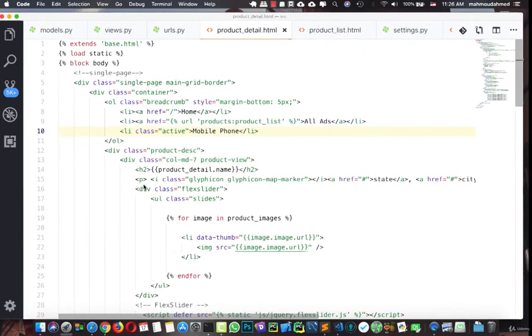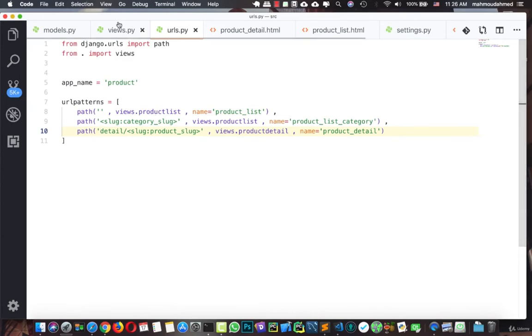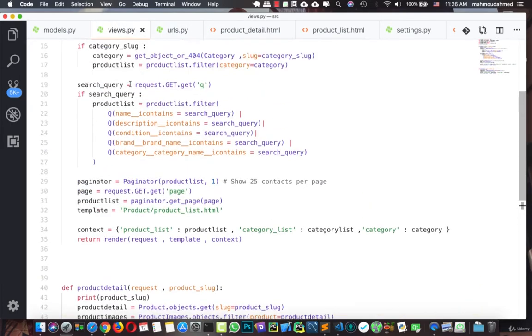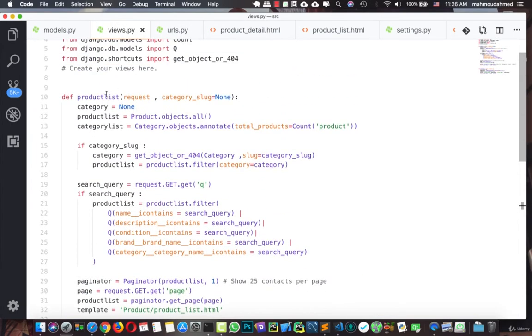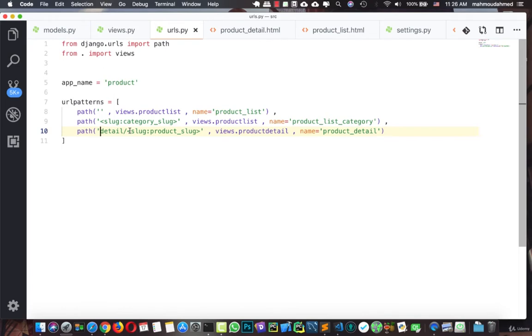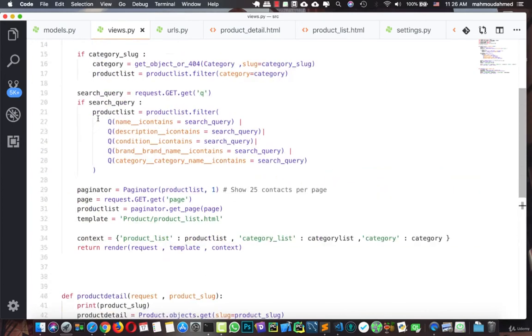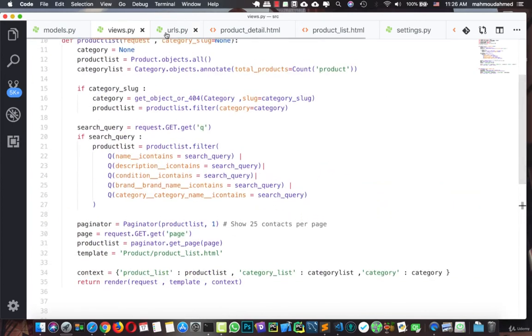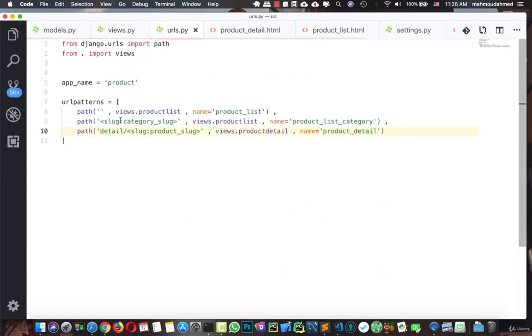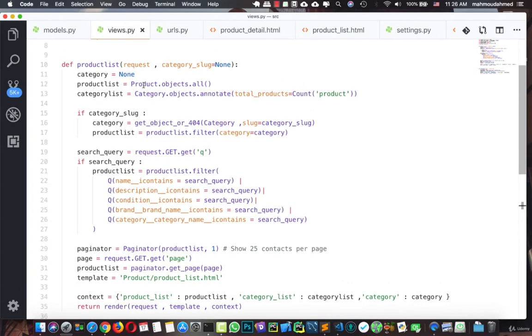So this error happened because there were two URLs giving the same thing: slug. And when you give the slug for detail, Django takes us to product list. So we fixed it using another word, detail slash in the detail URL, to help Django identify between the two URLs. So now this detail slash for the detail, and this slug category slug for the product list. Now everything's working fine.